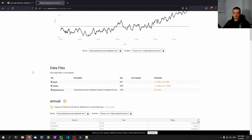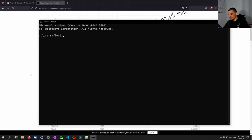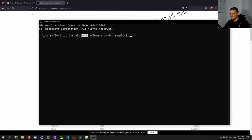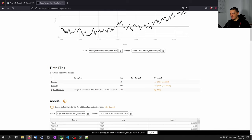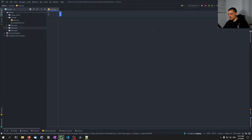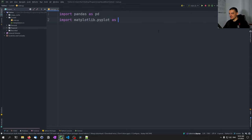In addition, I'm also going to use stock data for multiple different companies, and for that we'll use the yfinance library which allows us to access the Yahoo Finance API from Python. First, open the command line and type: pip install adtk yfinance pandas matplotlib. Then we can get into the code. We'll start with the imports: pandas as pd, matplotlib.pyplot as plt, yfinance as yf.